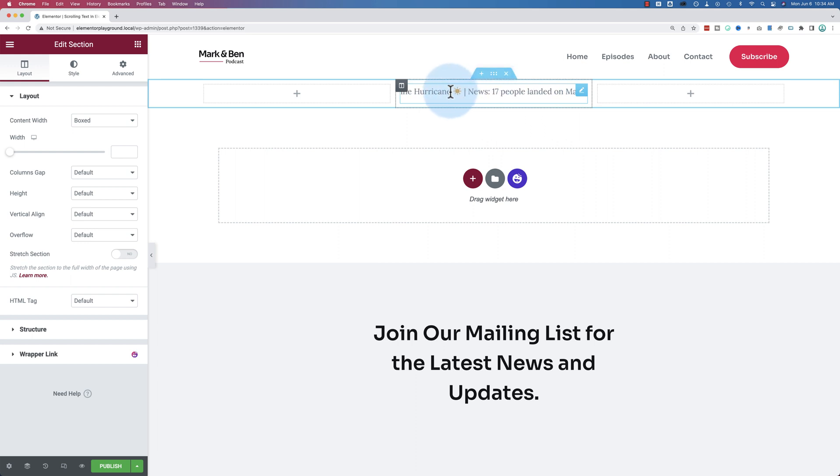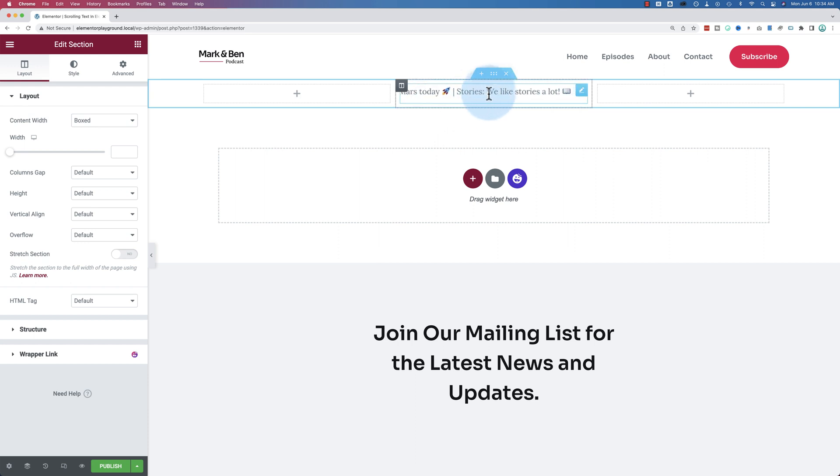We're even going to show you how to add these funny little emoticons that you see everywhere and how to get them into your newsticker.